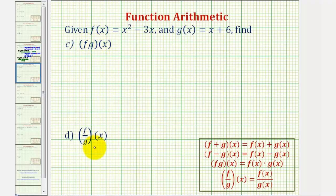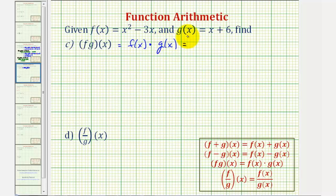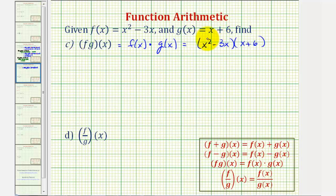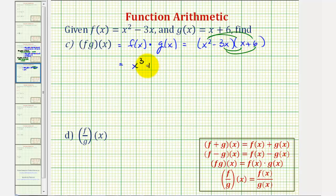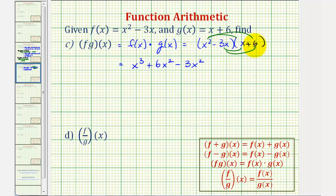Now let's take a look at the product and the quotient of f of x and g of x. f times g of x is equal to f of x times g of x. So in this case we would have the quantity x squared minus three x times the quantity x plus six. So we'll have four products here. x squared times x is x to the third. x squared times six, that's plus six x squared. And then we have negative three x times x, that's minus three x squared. And then finally we have negative three x times positive six, that's minus eighteen x.